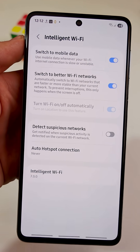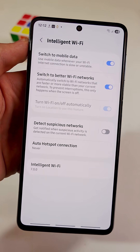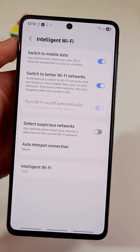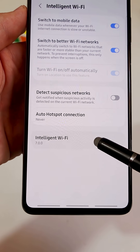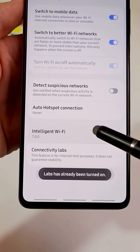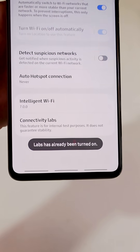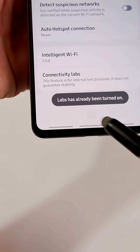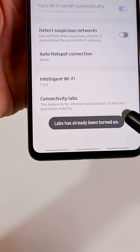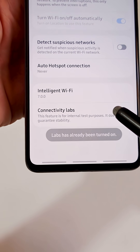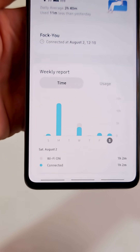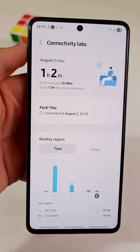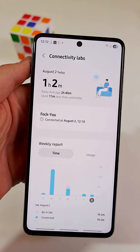Here you need to tap quickly on Intelligent Wi-Fi several times until you see a message. A new tab will appear named Connectivity Labs — this is where you will find the secret Wi-Fi settings.